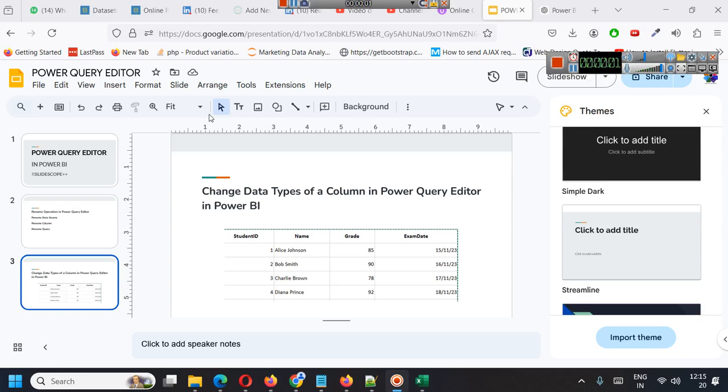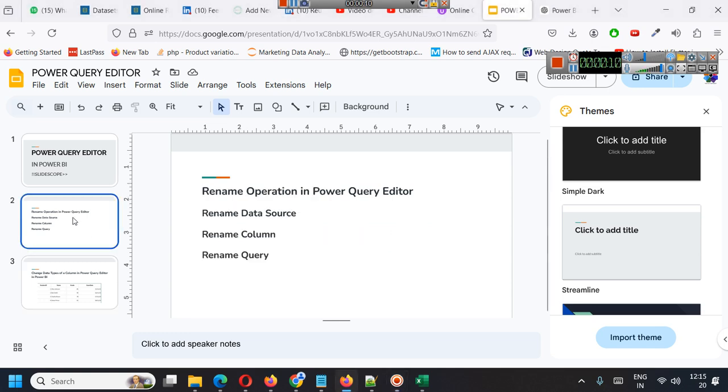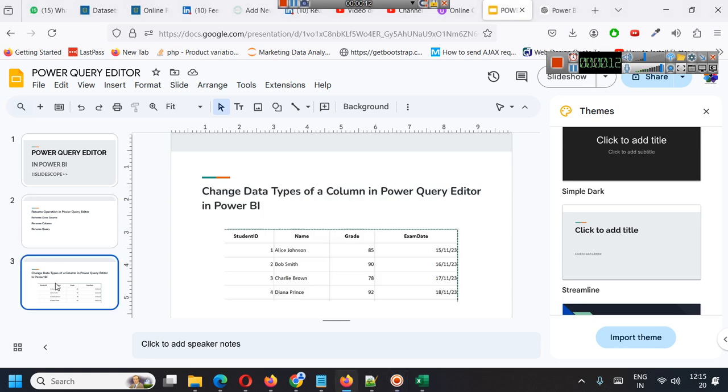Hello everyone, we are continuing the Power Query Editor related discussion for Power BI. In the previous chapter we learned about renaming operations. In this chapter we will learn about changing data types of a column in Power Query Editor.